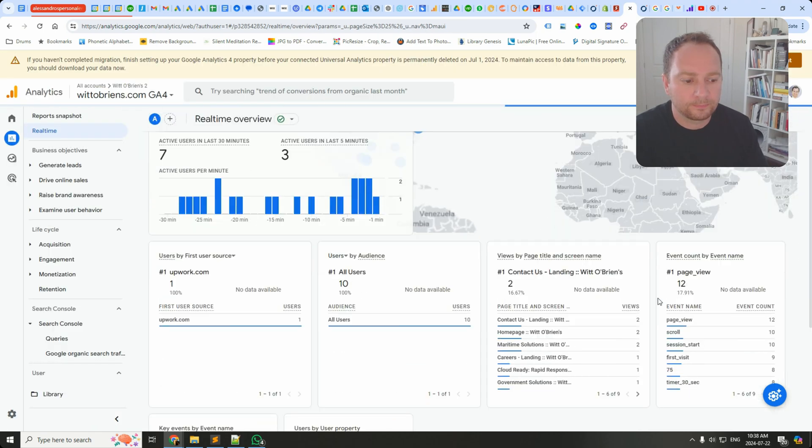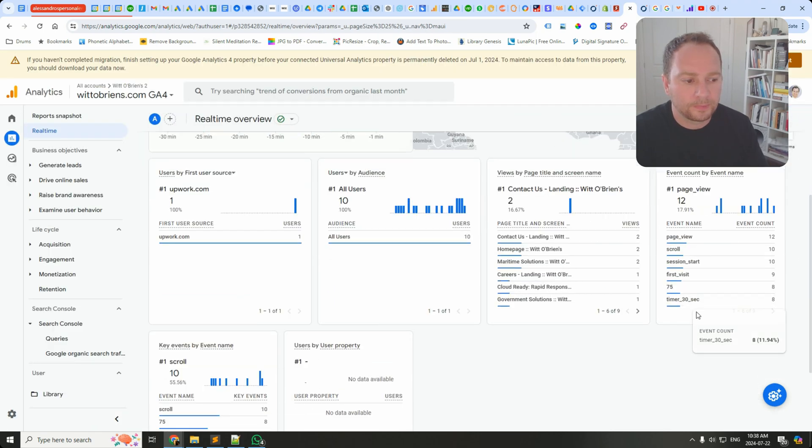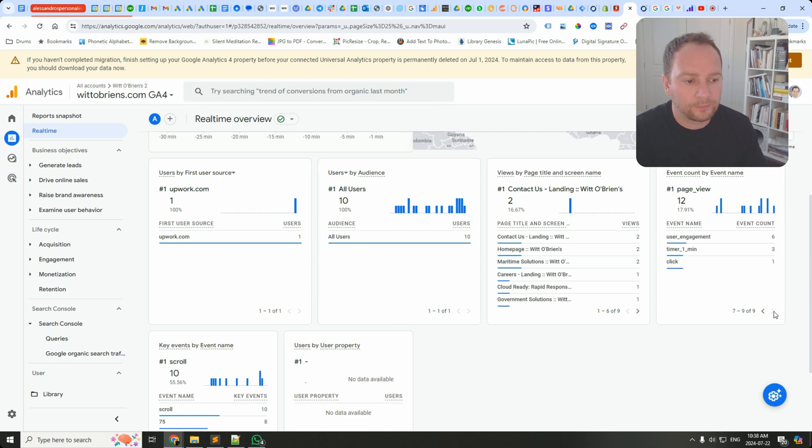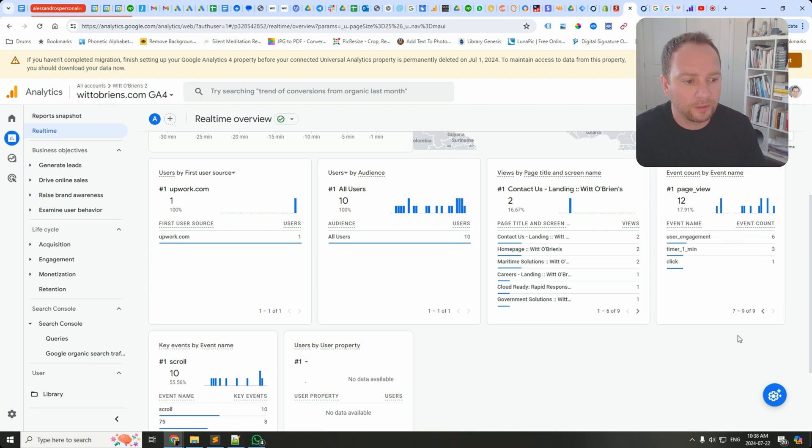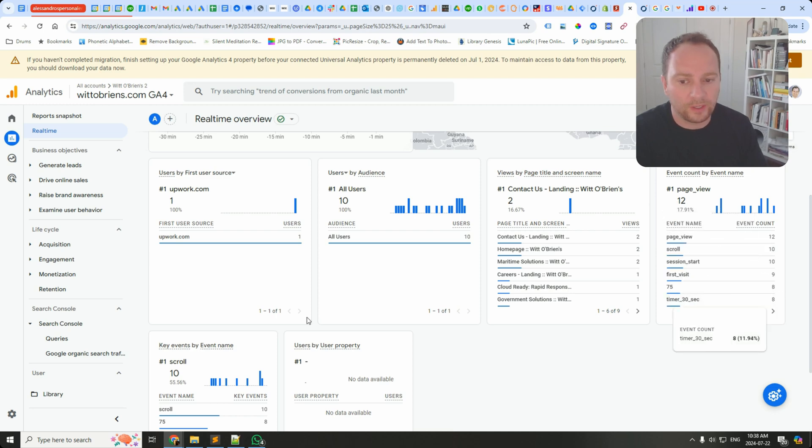We can see here that actually did fire. Timer One Minute fired and Timer 30 Seconds fired.